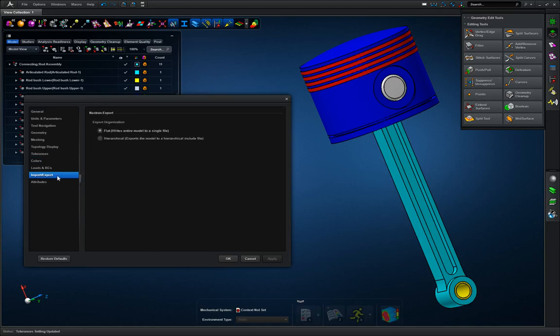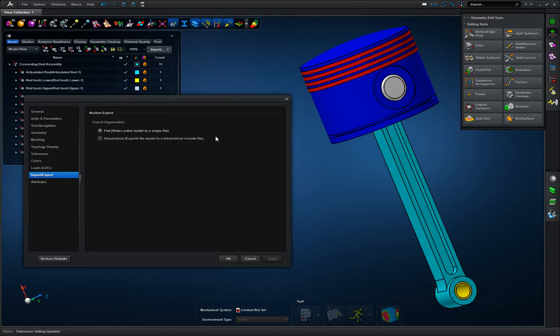Next I'm going to go to import-export, and here we have two options. We have flat and we have hierarchical. Now flat writes all the entire model to one single file BDF. Now for smaller assemblies this is fine, there's no problem with that, but once you start getting to more massive assemblies, you may want to go to hierarchical. Now hierarchical will break an assembly down into each individual parts. The BDF will only contain the analysis and loading conditions.